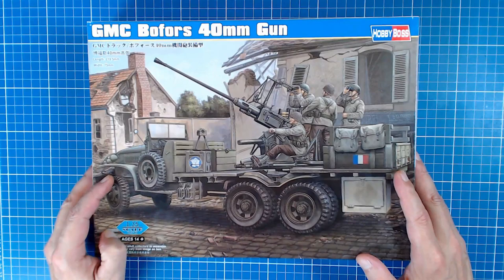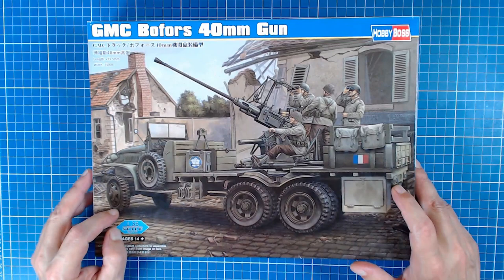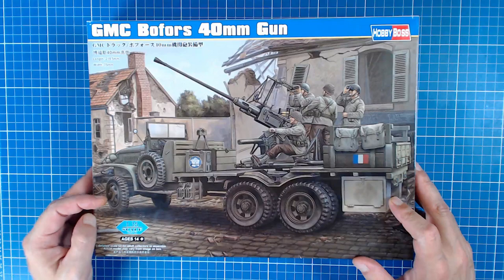Now interestingly enough, it does depict the open cab version. This is the only one in the product line that does have the open cab. So if you want the open cab, this is definitely the kit you want to get. And it looks like the long-bodied version. It did come in a short-bodied version. And now the title there, GMC Bofors. GMC had nothing to do with Bofors. Bofors is the manufacturer of the gun, and GMC was the truck of course.